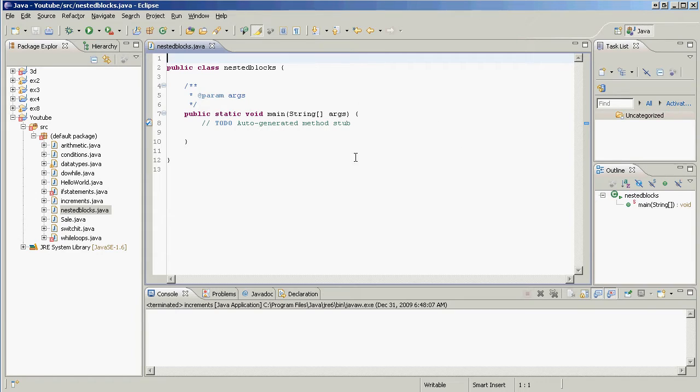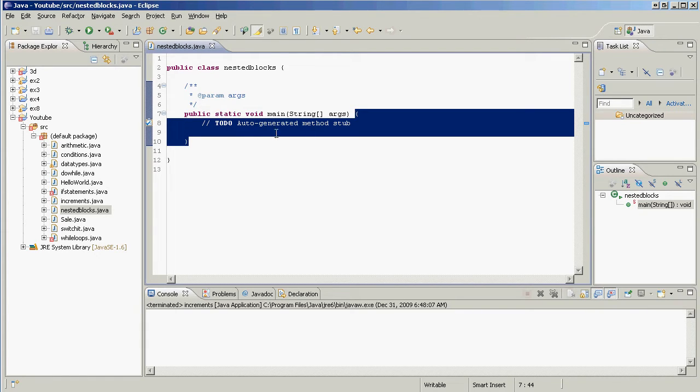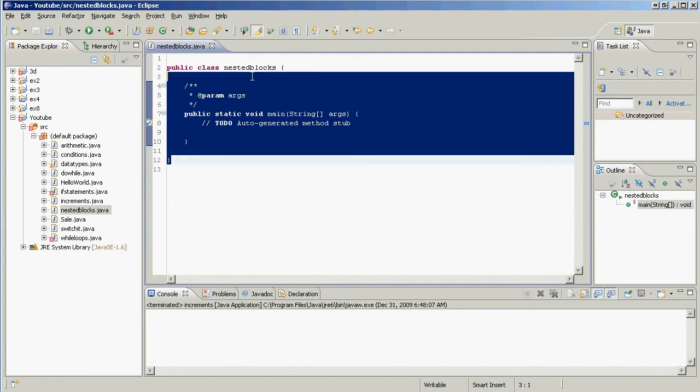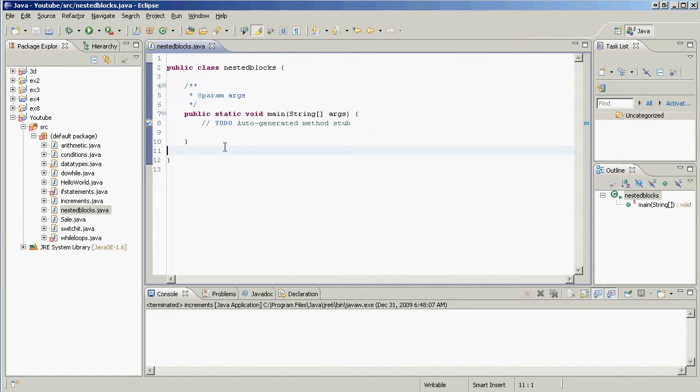Code blocks are things delimited by curly brackets. That's a code block right there, everything within there. There's no actual code in there, but that's a code block. And that's another code block right there. See they're matching curly brackets.